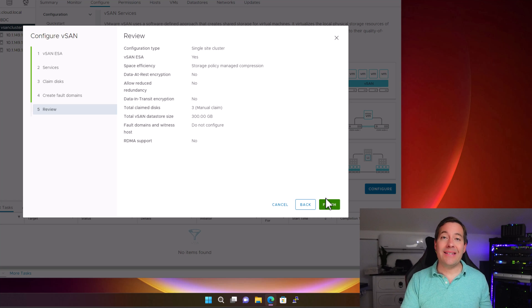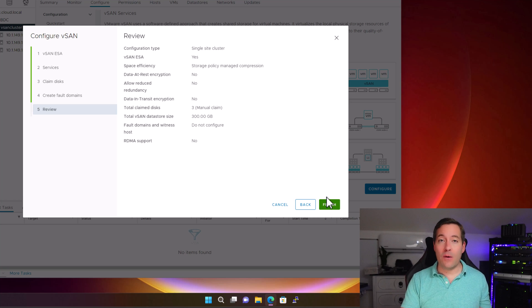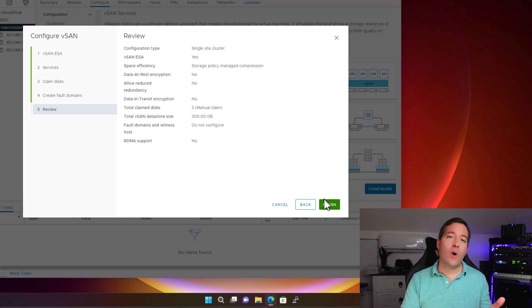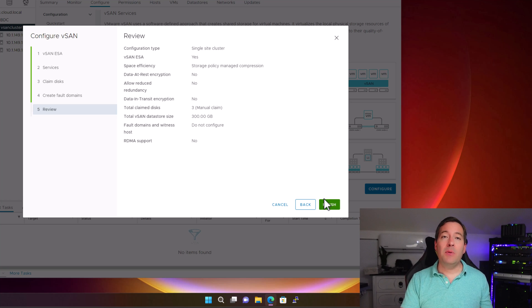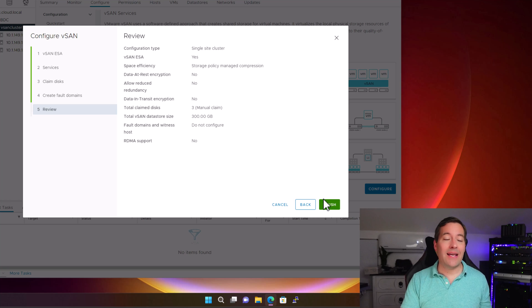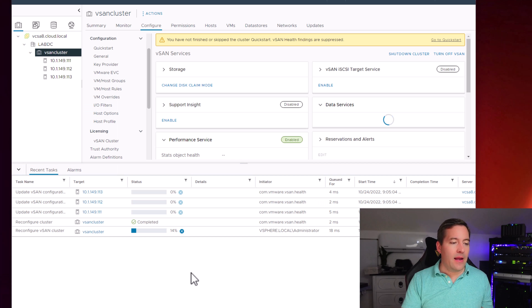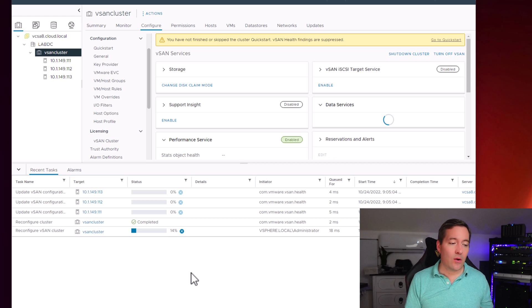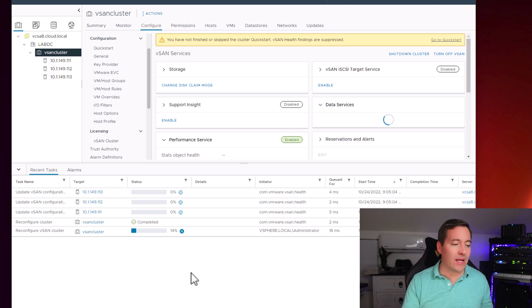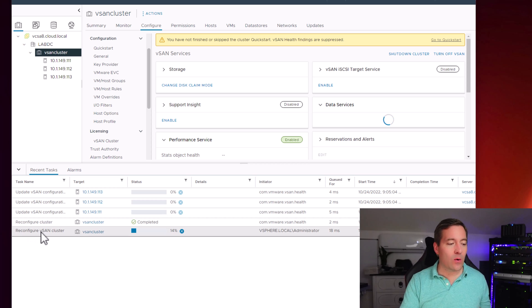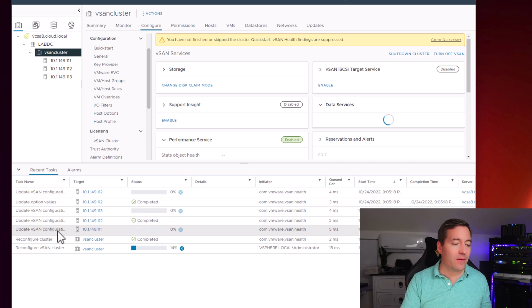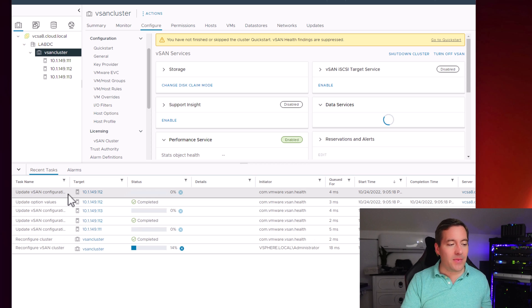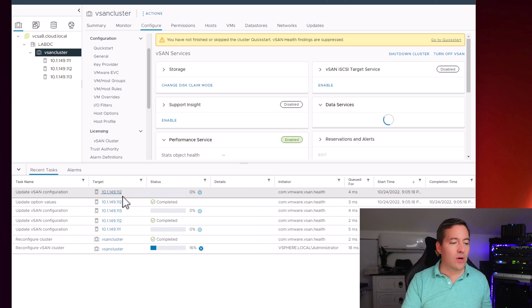As soon as I click the finish button, we're going to notice the task kick off in our vCenter server. And we're going to watch the process as it completes the implementation of the new vSAN Express Storage Architecture. As you can see already, we've got the vCenter server tasks that are kicking off in our vSphere client. We can see that we are reconfiguring the vSAN cluster. It's updating the vSAN configuration across the hosts in the cluster.